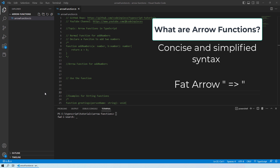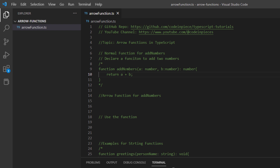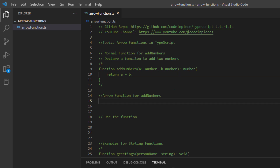If you recall our previous session on functions in TypeScript, we performed a function for adding two numbers. What we will do now is transform that function into an arrow function, so you can see how arrow functions work in TypeScript. Let's get started.